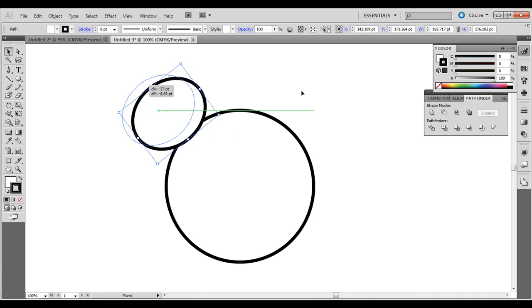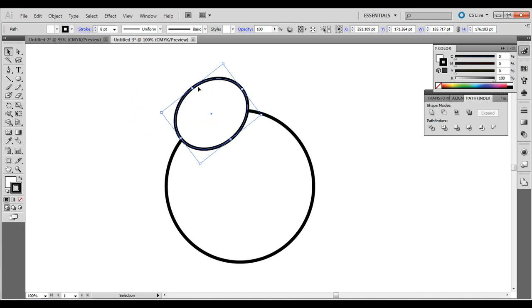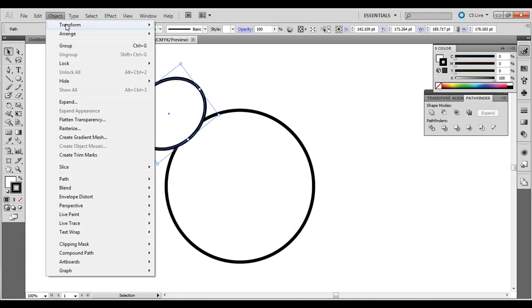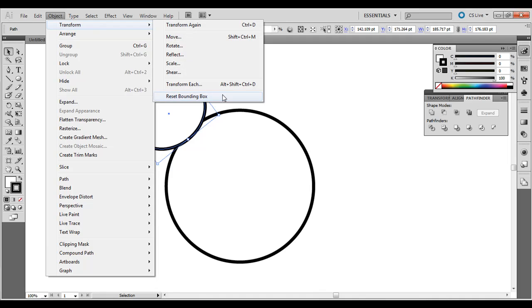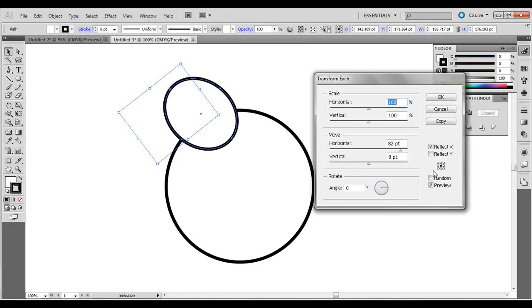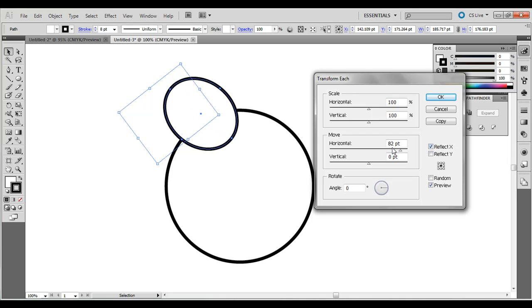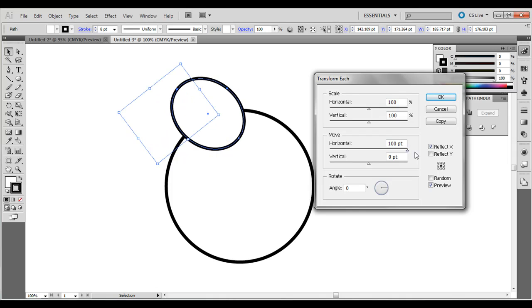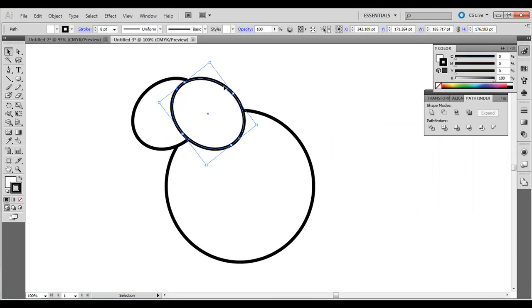And what we need to do is just reflect that. So with that selected, go to Object, Transform, Transform Each. And just make sure Reflect X is selected. You don't have to move it, but you can if you want. It's just going to move it over a little bit so you can grab it. And make sure you click Copy, not OK. So if you click Copy, it will make a copy of it.